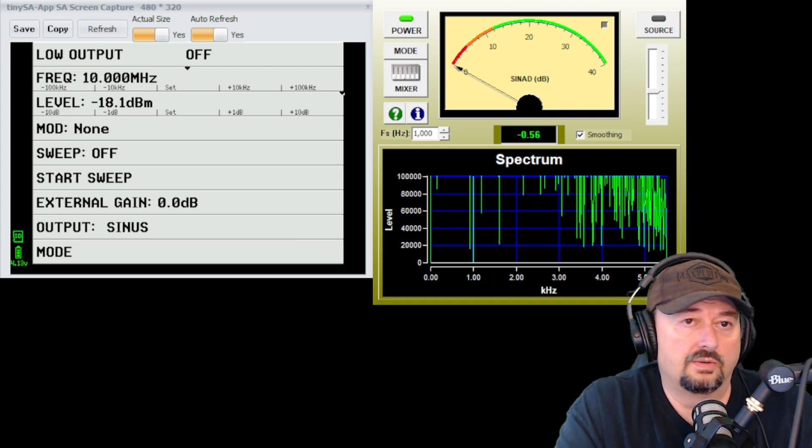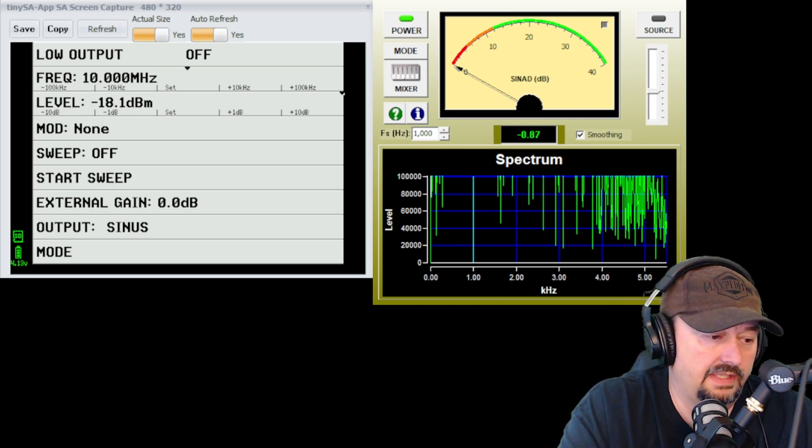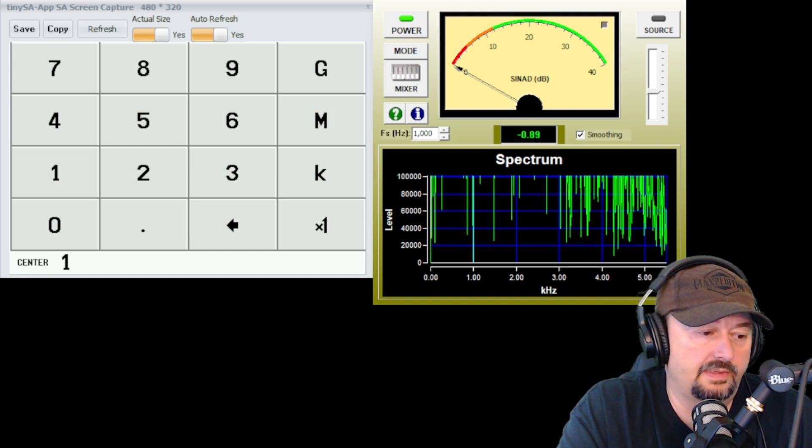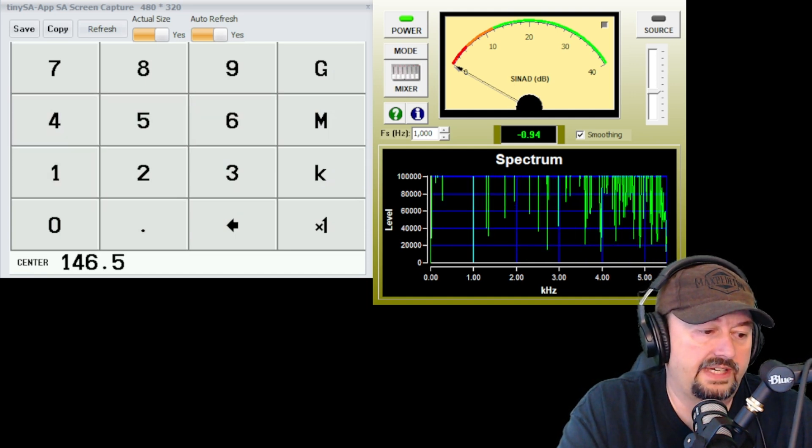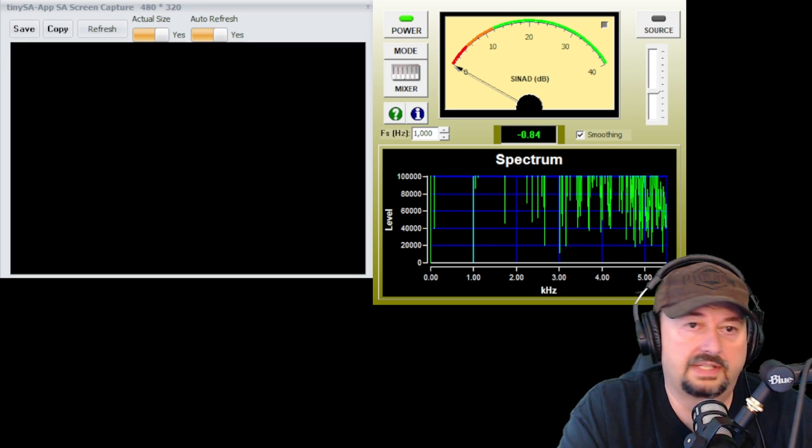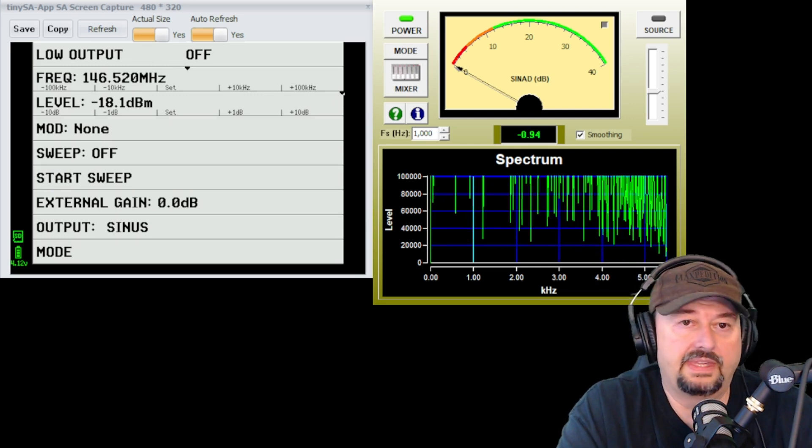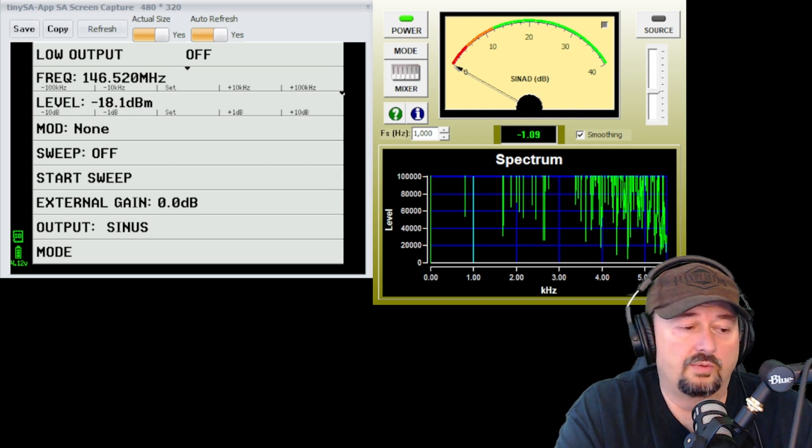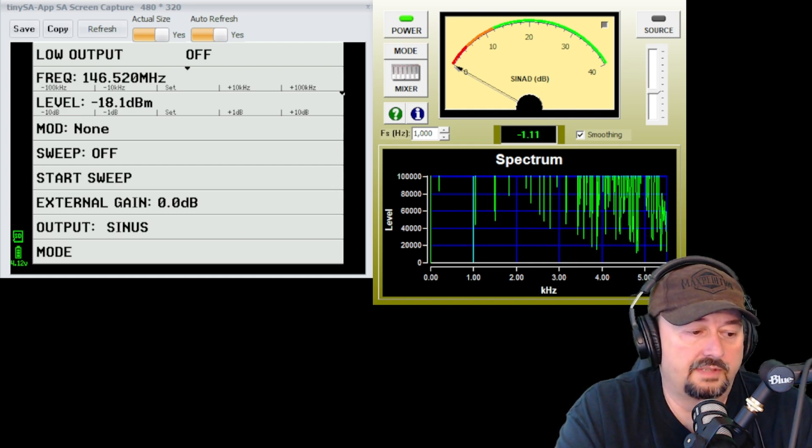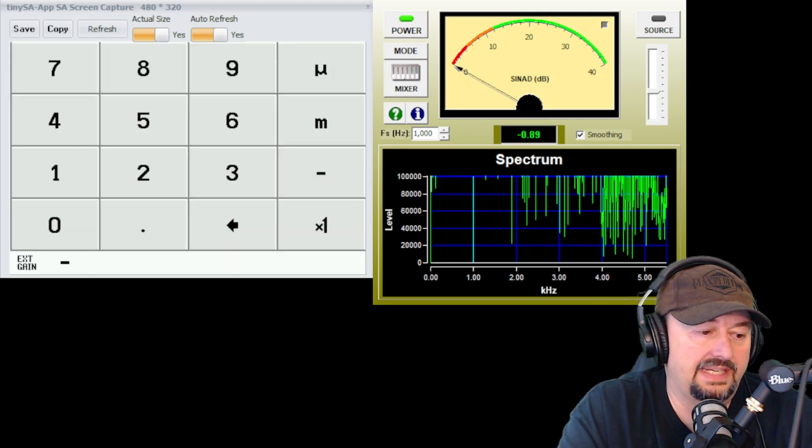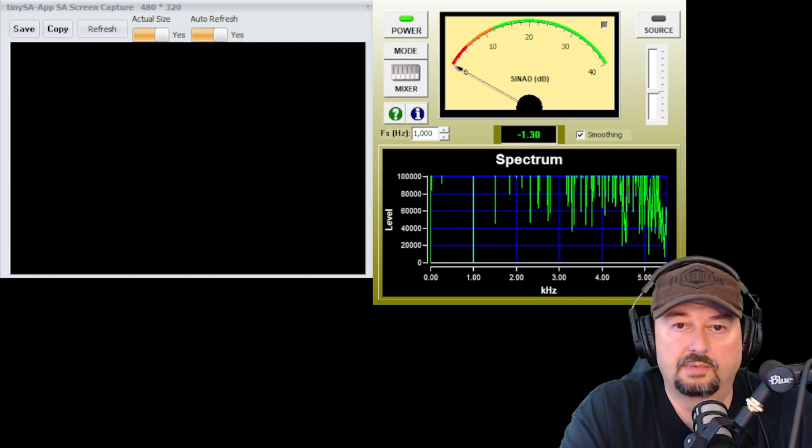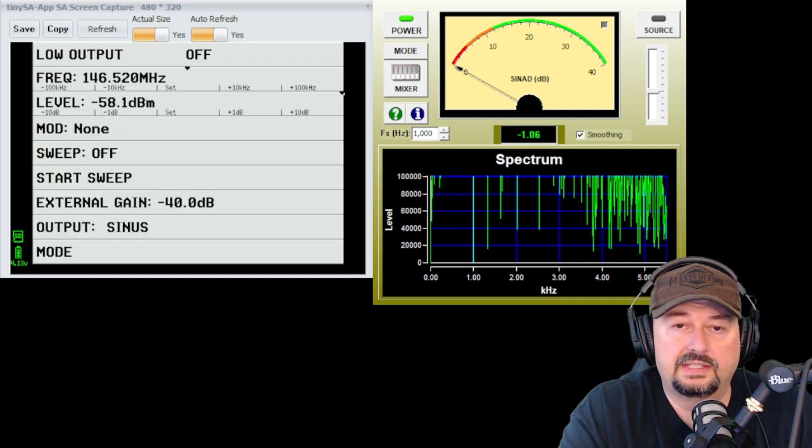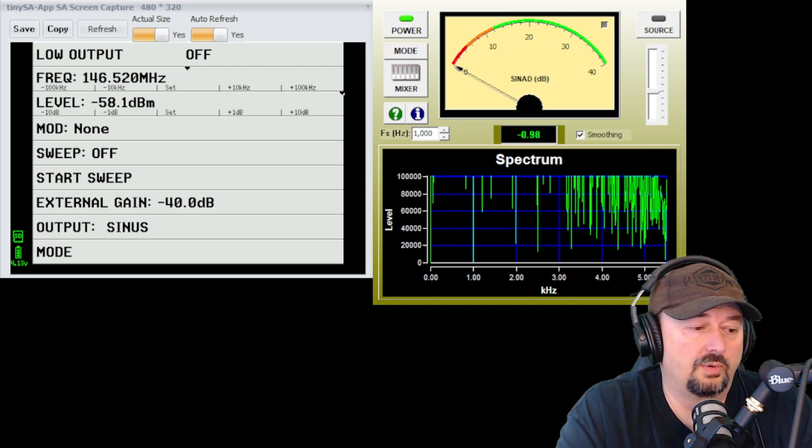So the first thing that we want to do is we want to set our test frequency. So when I do that, I'm going to hit set at the frequency level. And we'll go 146.52 MHz. And that is going to be our test frequency. And so that should be set. Now you can see below that is the level setting set for negative 18.1 dBm. So the first thing we're going to do is come down to external gain. We're going to highlight that. We're going to pick negative 40 because we have a 40 dB attenuator. I'm going to go ahead and click that. And that just dropped from negative 18.1 to negative 58.1.